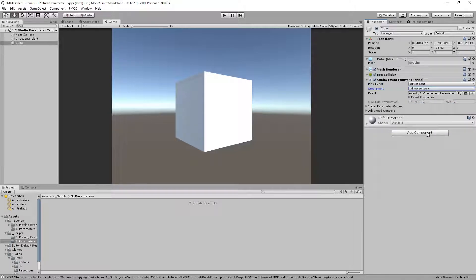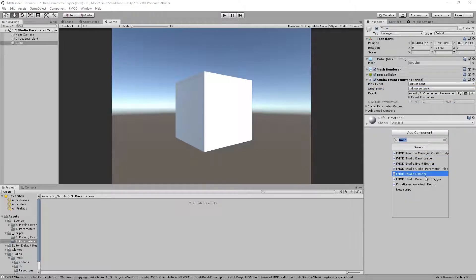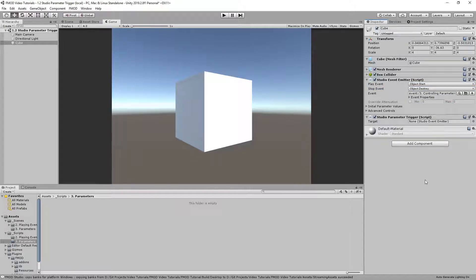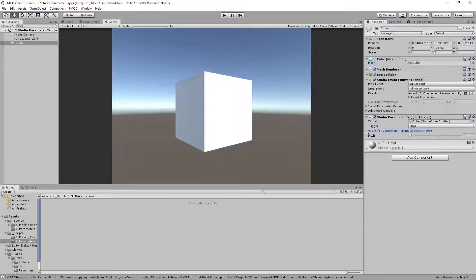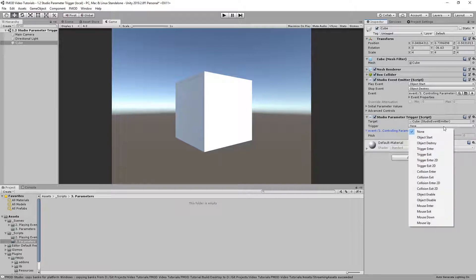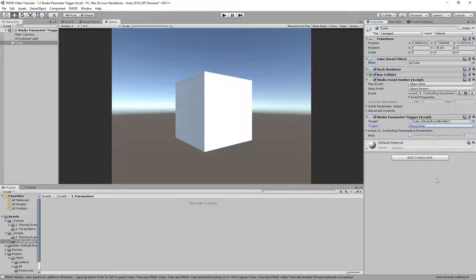Now insert the studio parameter trigger component to the game object. You can drag the studio event emitter component to the target field. Clicking on the event path will show you which local parameters are present in that event. The trigger setting is the same as in the event emitter component, namely the parameter change will happen when the callback gets triggered. Let's choose mouse enter for this tutorial and set the parameter value to minus 12.